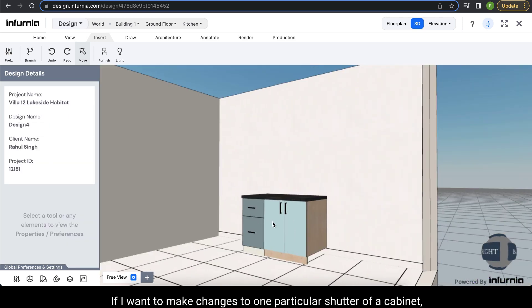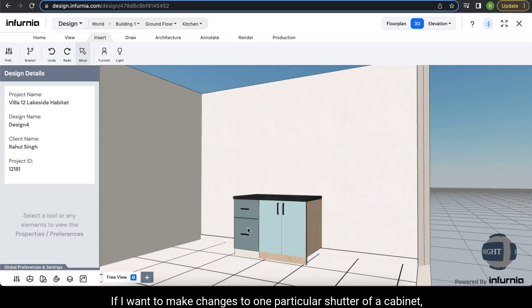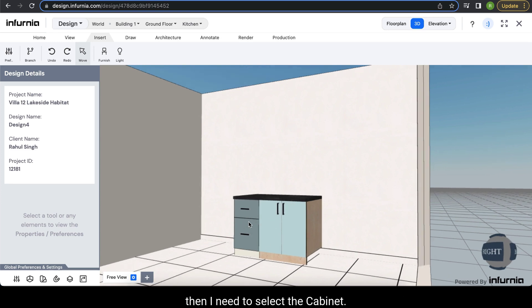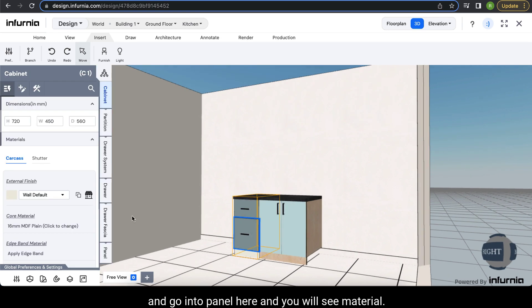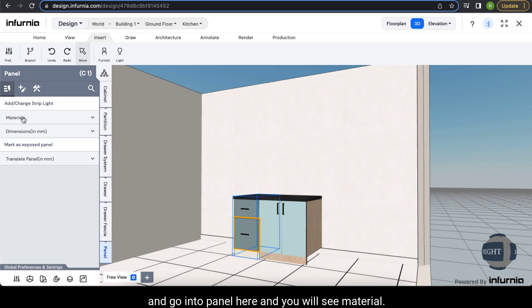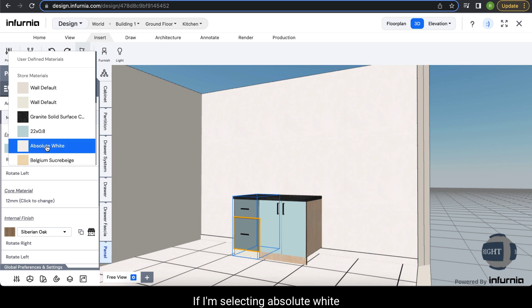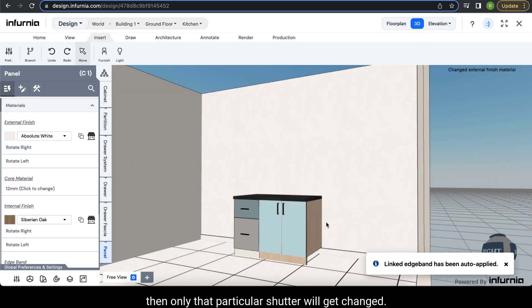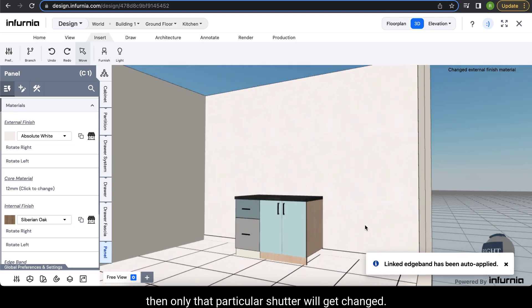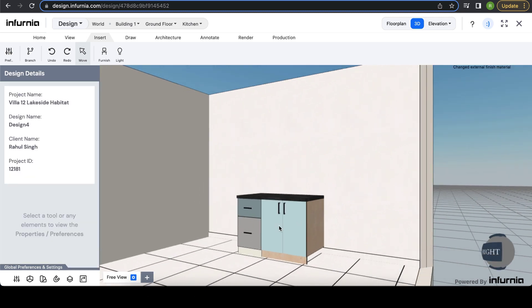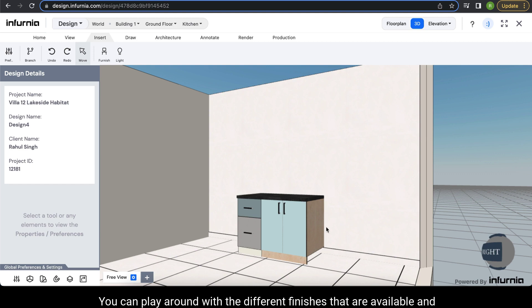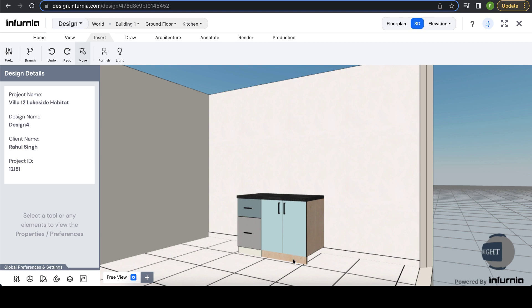If you want to make changes to one particular shutter of a cabinet, select the cabinet and go into panel. Herein you will see material. You can make the required change in the external finish. If I select absolute white, then only that particular shutter will get changed. You can play around with the different finishes that are available and accordingly create a design of your choice.